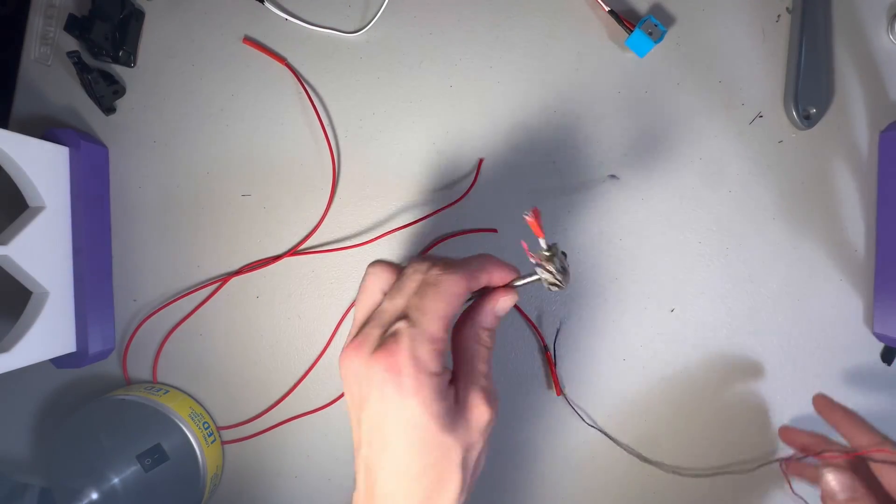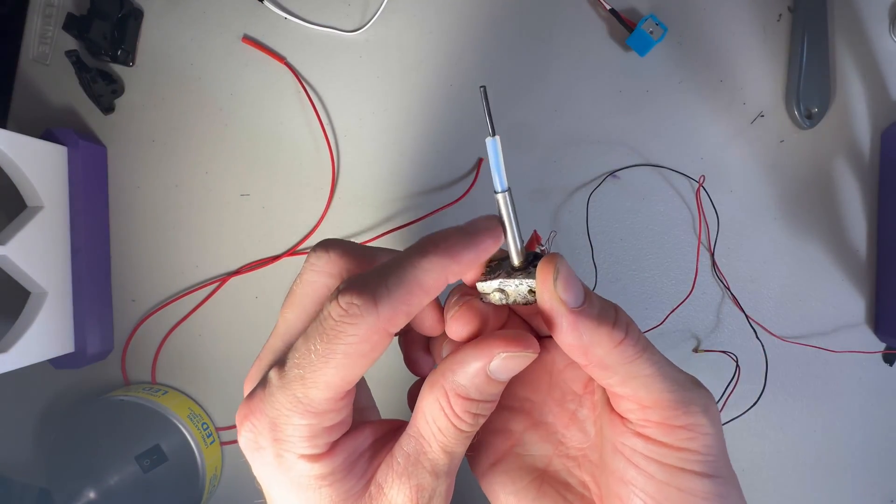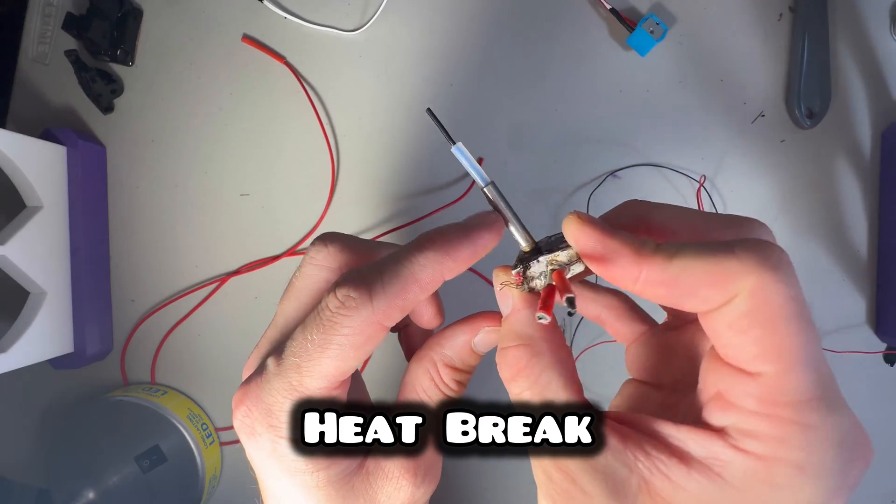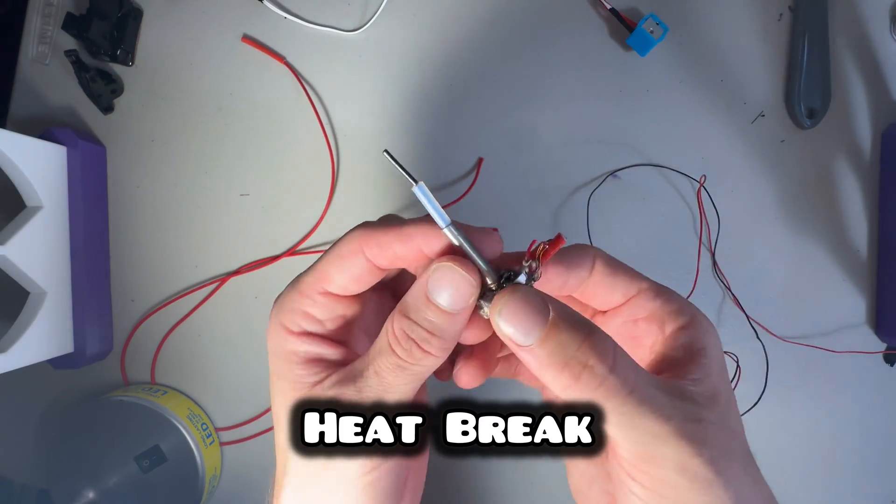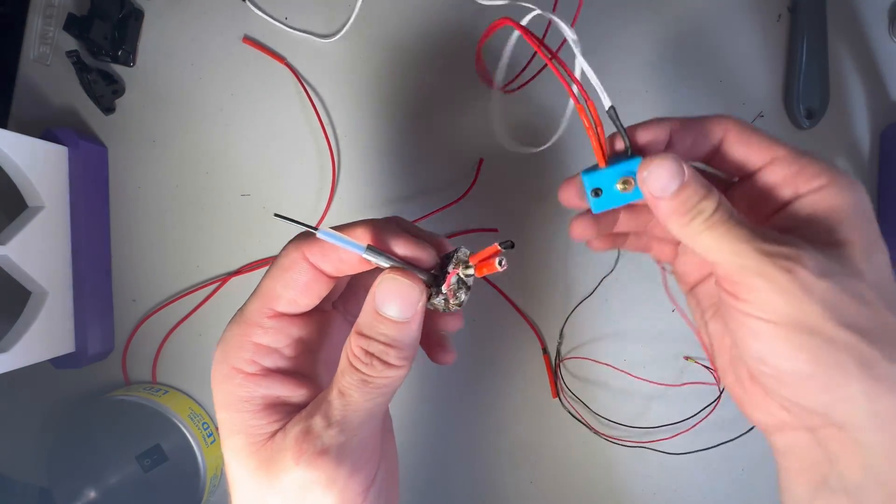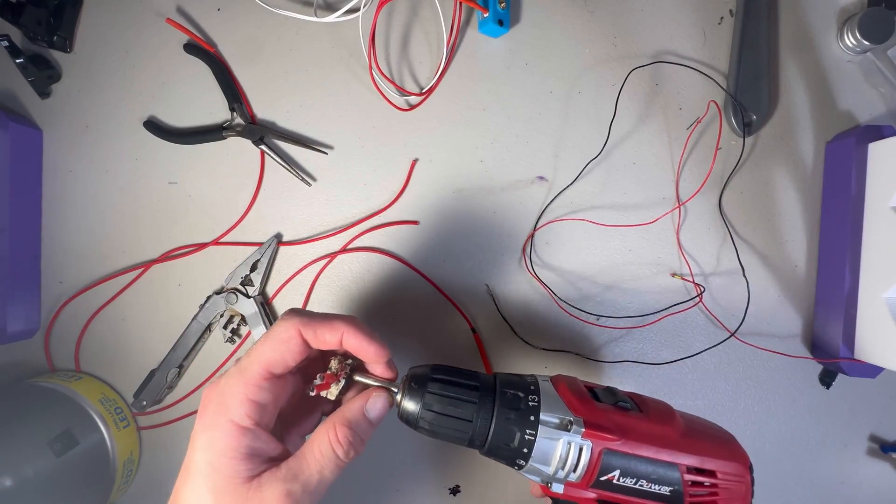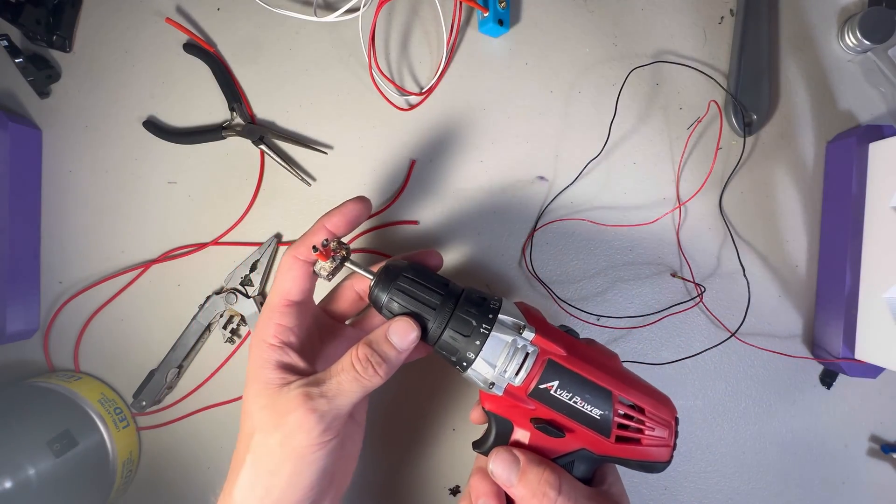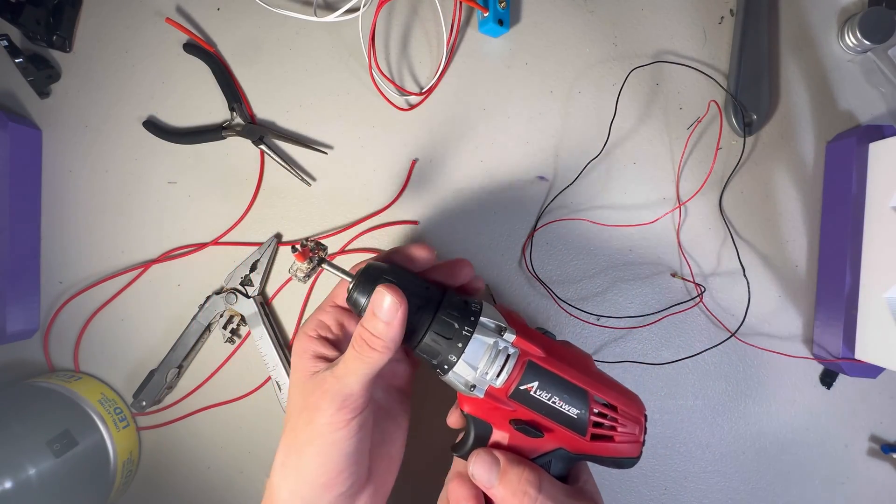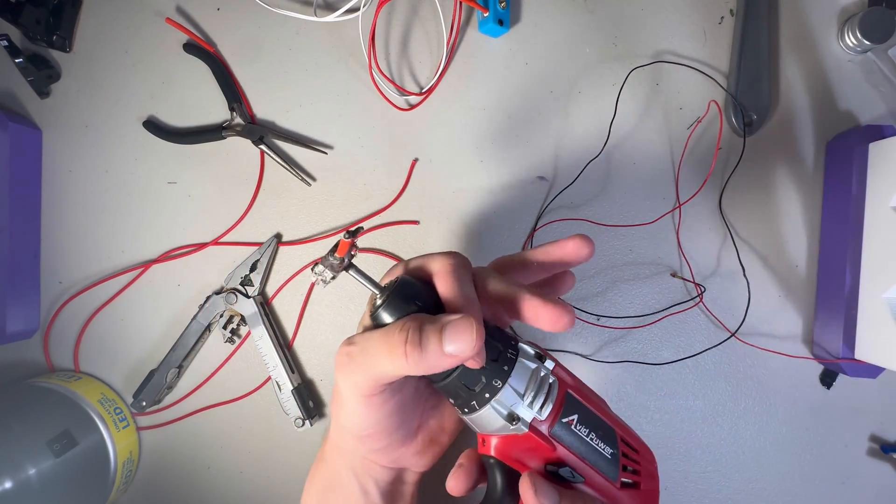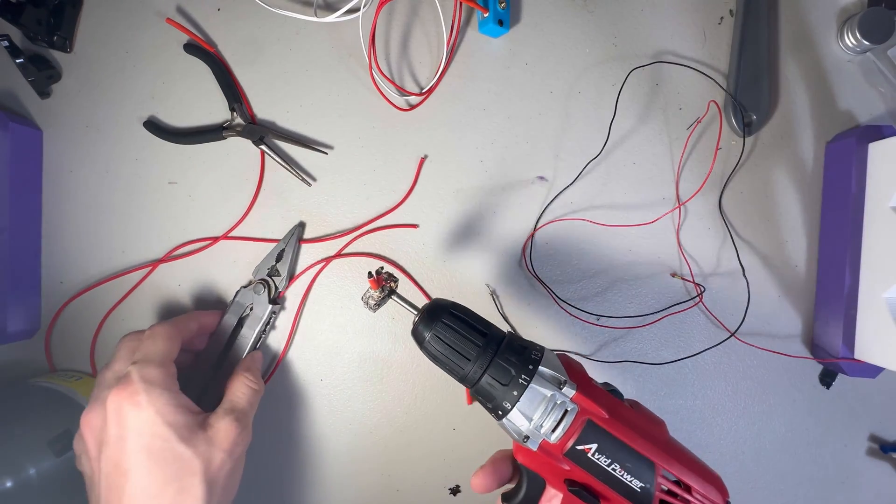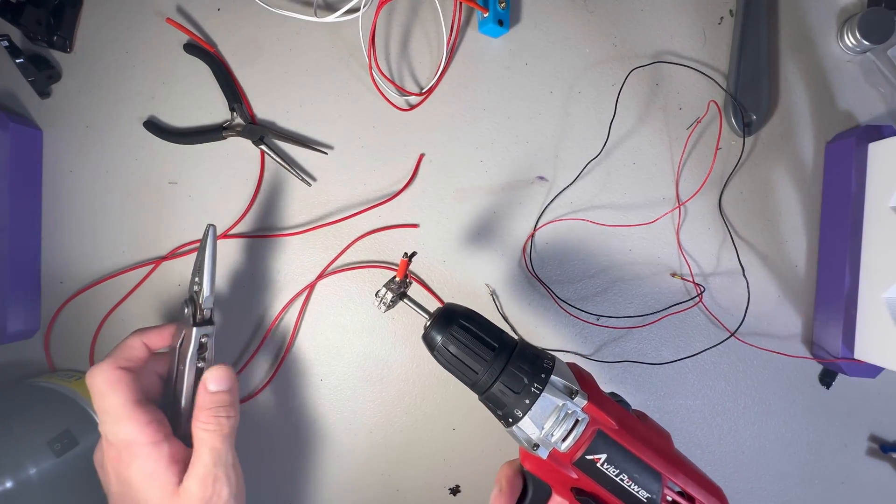So this is what we're left with. We need this piece right here to attach to the new one up top. Do not recommend this method that I'm using right here to remove this. But it makes too much sense. And I think I can pull it off.